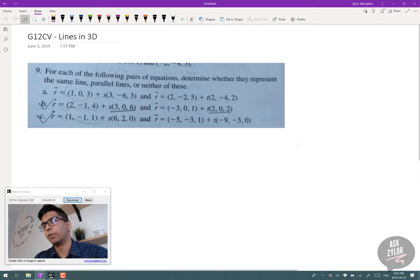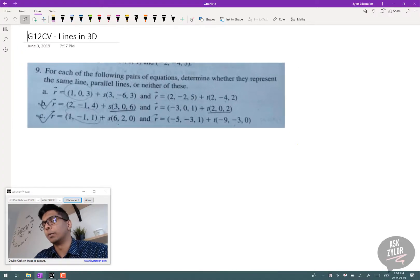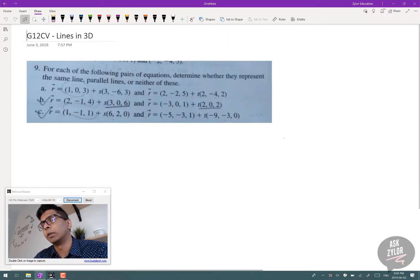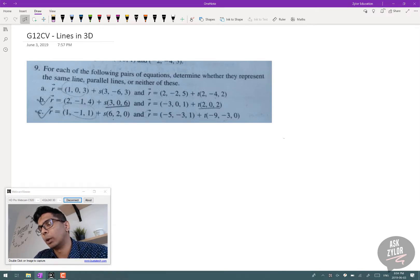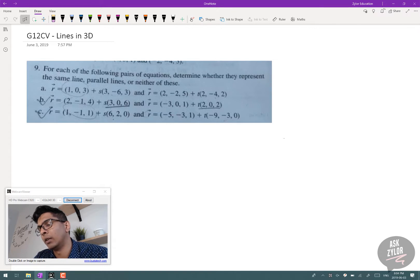The first question is from grade 12 calculus and vectors — lines in 3D. The question says: for each of the following pairs of equations, determine whether they represent the same line, parallel lines, or neither of these.